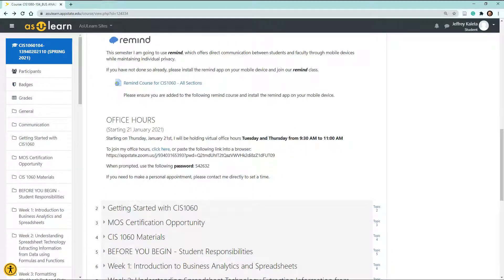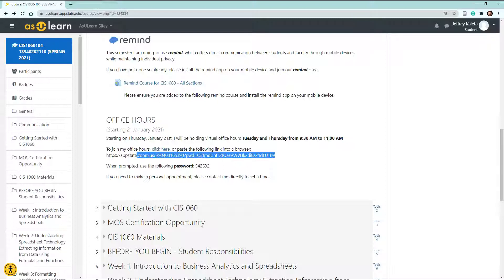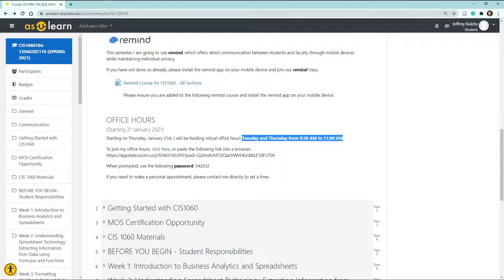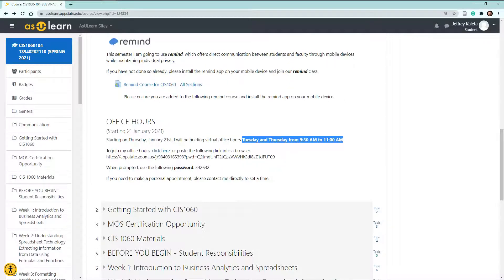As always, I will have virtual office hours. This will allow students to reach me virtually over the Internet. For that, I have included this link here, which is a Zoom link, and you must use the password that I have provided. Currently, this semester, I have a set time on Tuesdays and Thursdays from 9:30 to 11 a.m. You do not need to have any type of appointment. You can simply click on the link during those times, and I will be there.